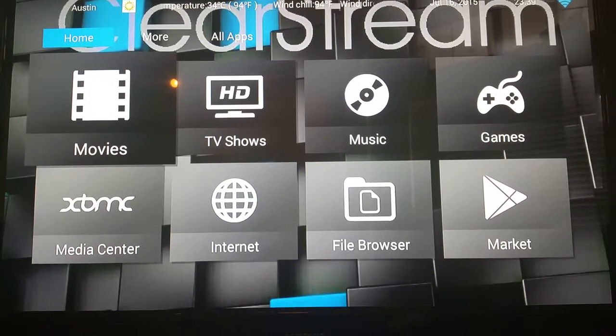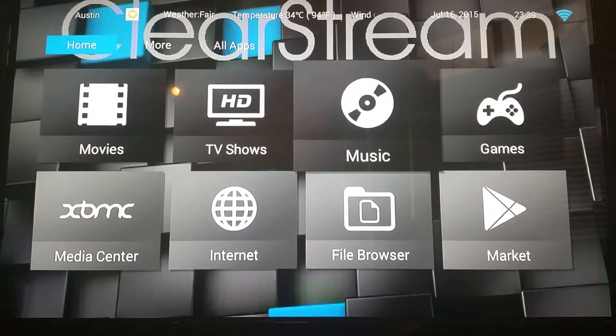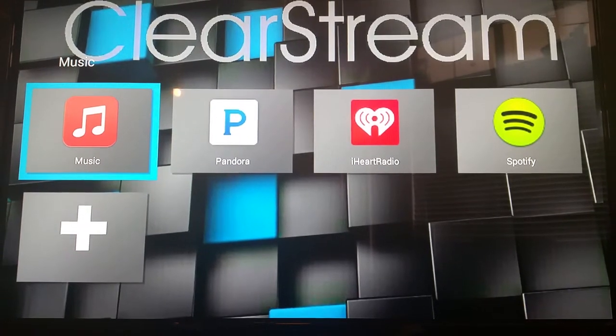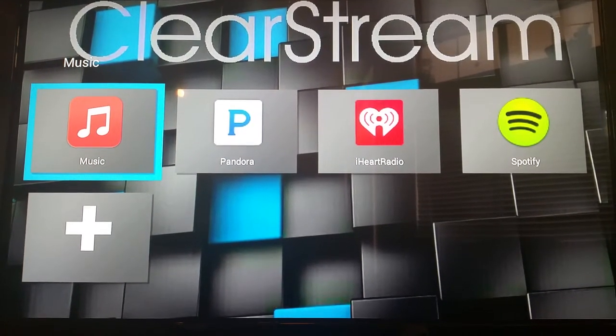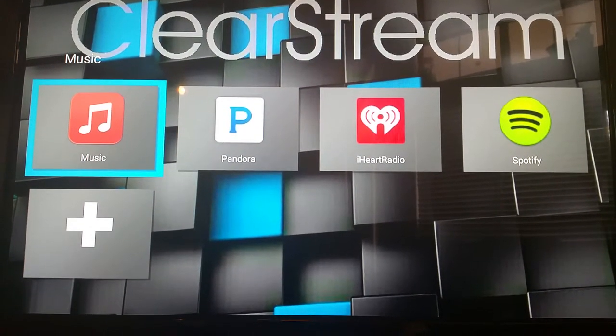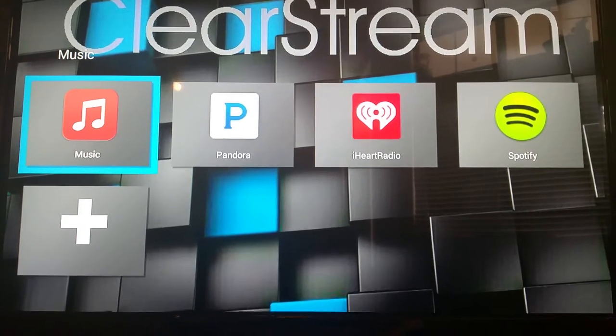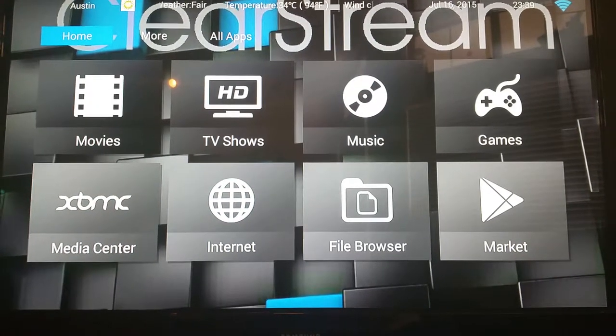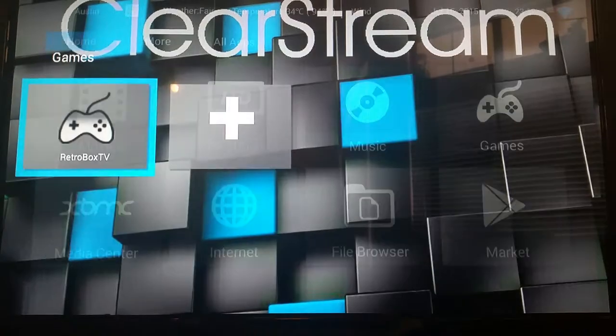Go further down here, the Music section is going to be loaded and pre-packed with your favorite music applications: Pandora, iHeart Radio, Spotify.